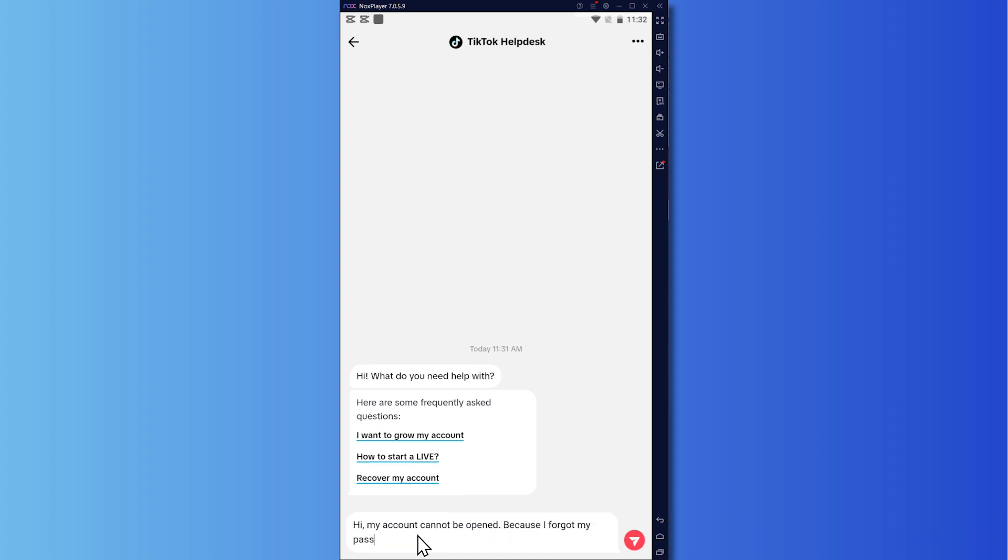my password or username, depending on your case, on what you have forgotten. So in my case, I'll just put an or right here. So I need help in getting it back.